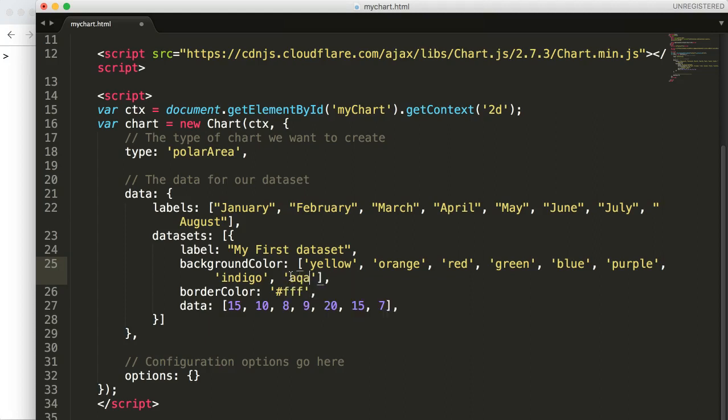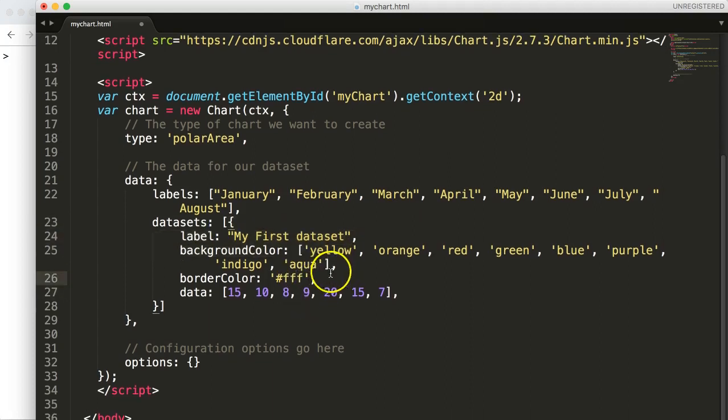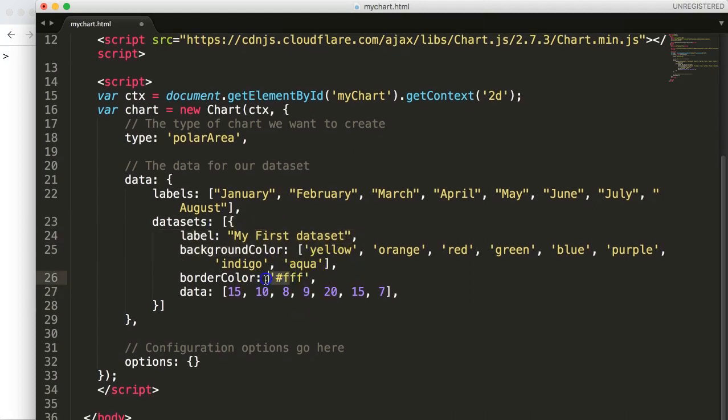All right so once we have that, in the border color we leave the border color white.